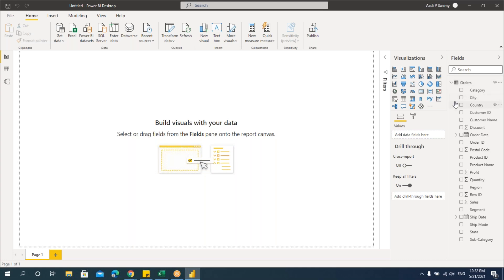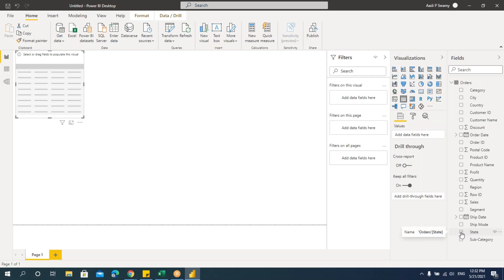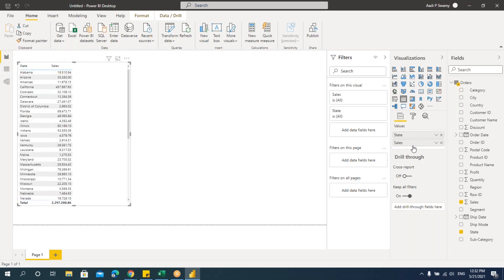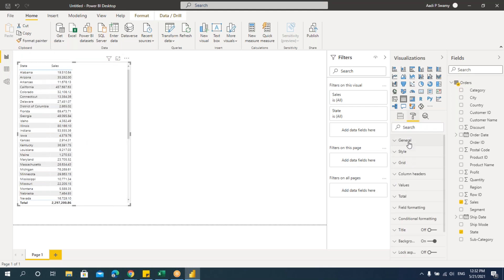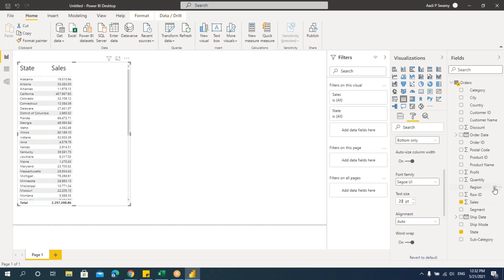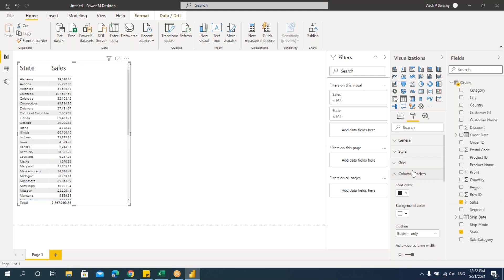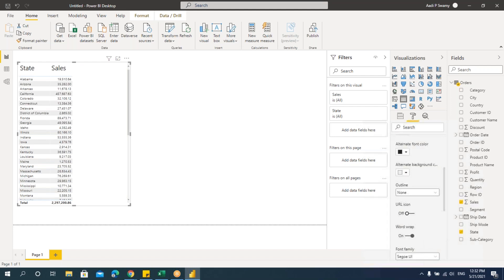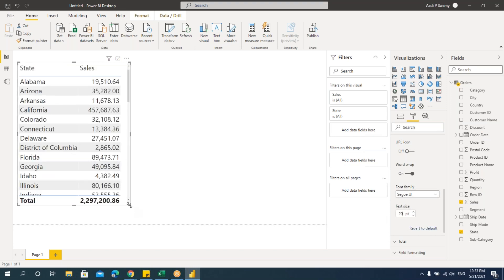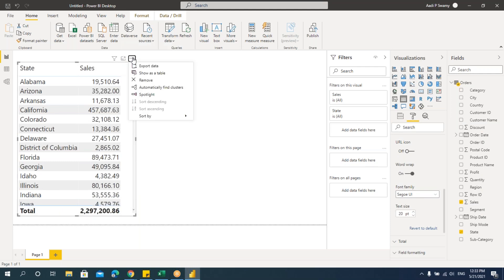Let's create one table. I'll take this table with State and Sales columns, increase the font size to 20, and increase the data size as well. Now I need to format this data depending on the values, so let's sort this by sales.